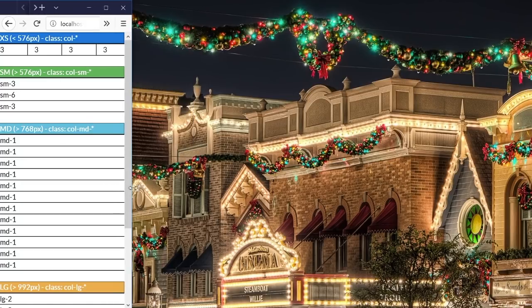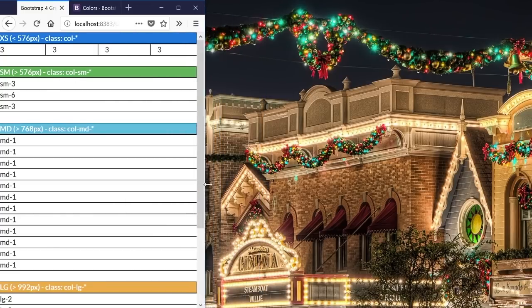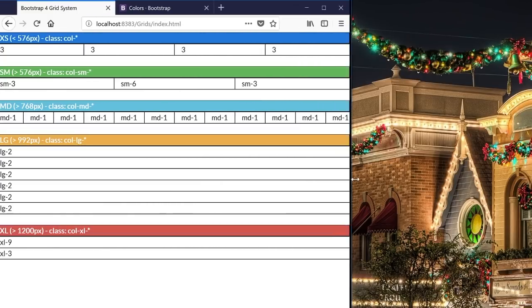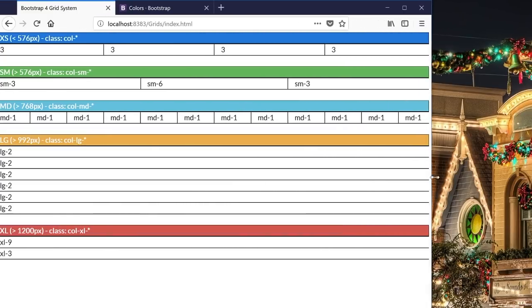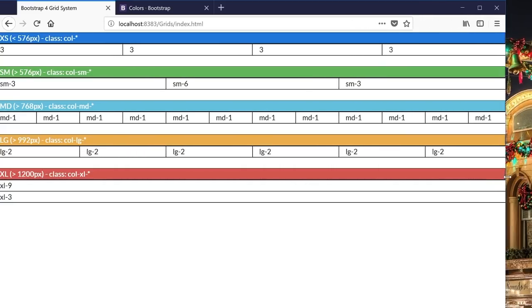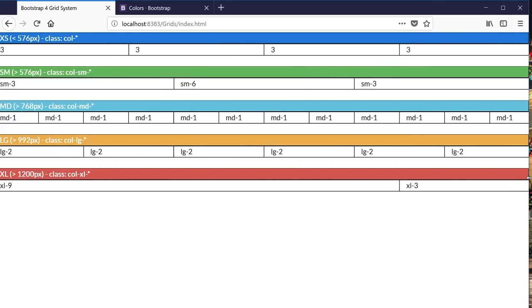As I expand the screen size back, the first one that's going to expand is a small one, then medium, large, and finally extra large as I expand the screen size back to 1200 pixels and above.